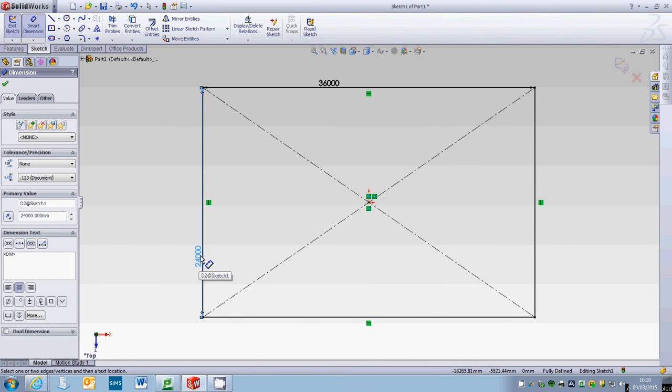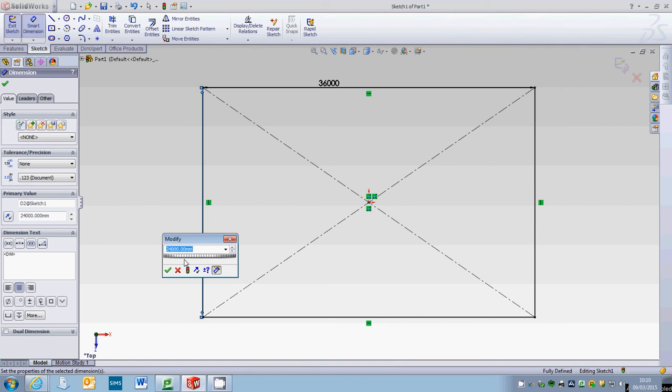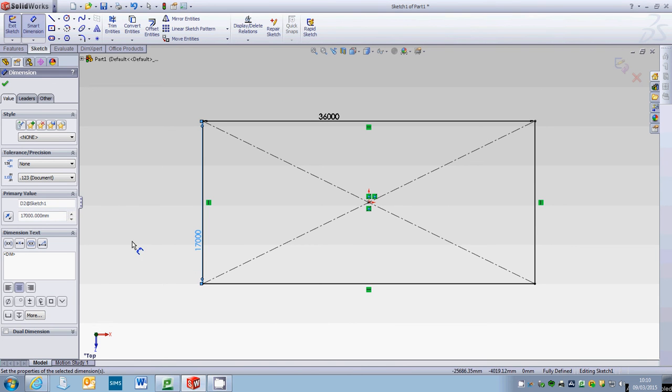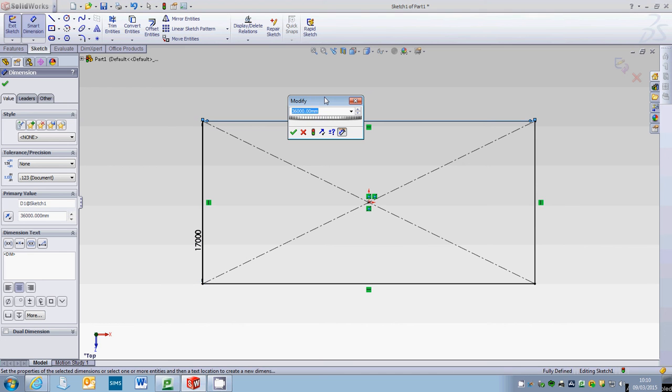Actually we need to change that 24, we'll check it to 17, and we might change this one to 40.